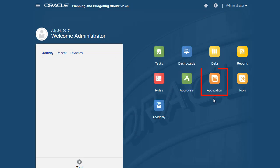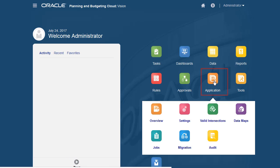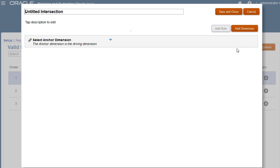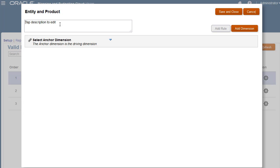Let's start by opening the Valid Intersections tab. I'll create the entity and product valid intersection group. Descriptions are optional.